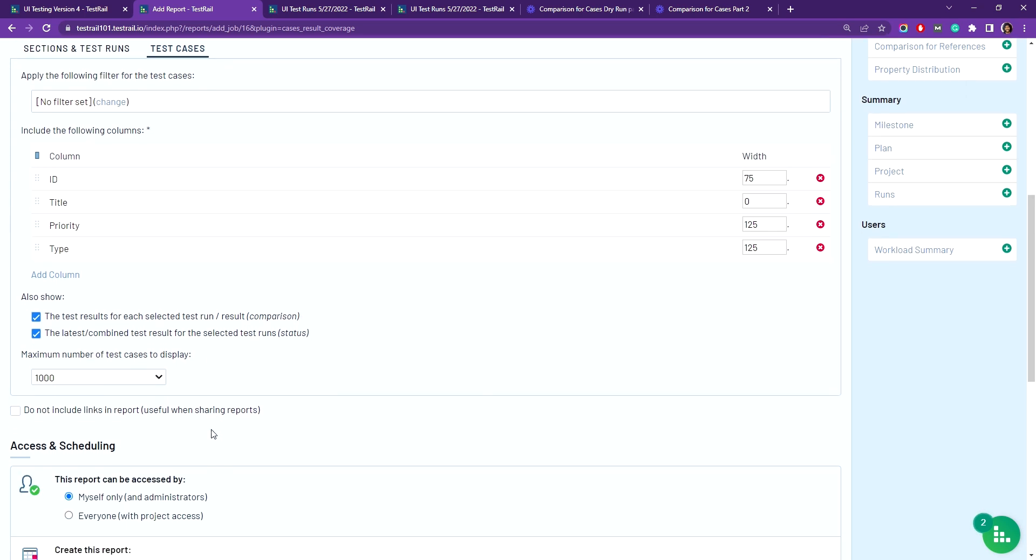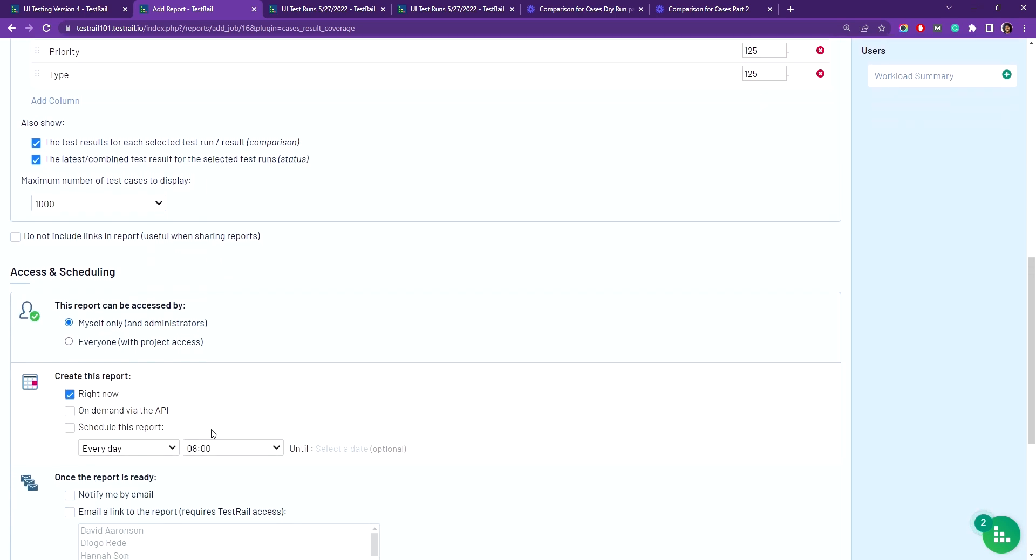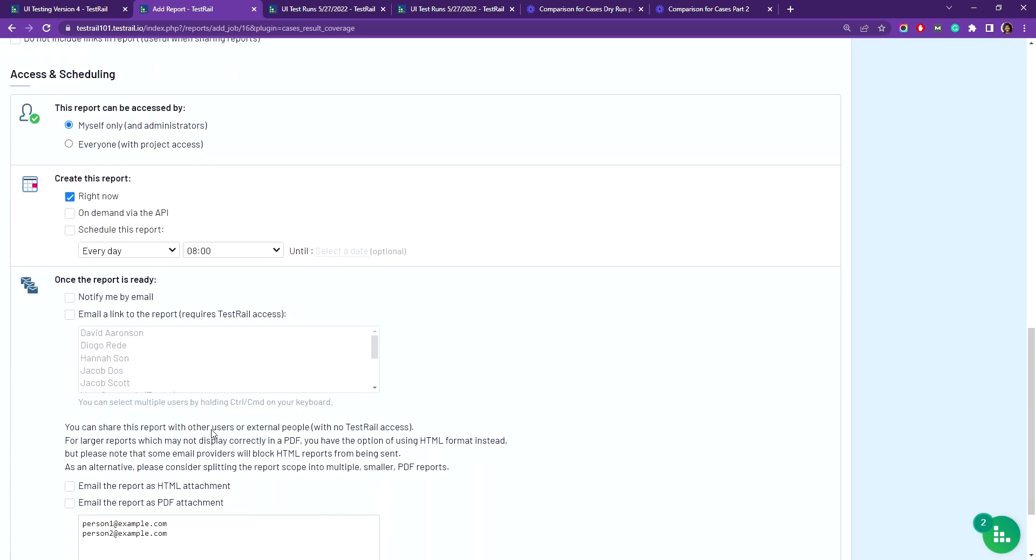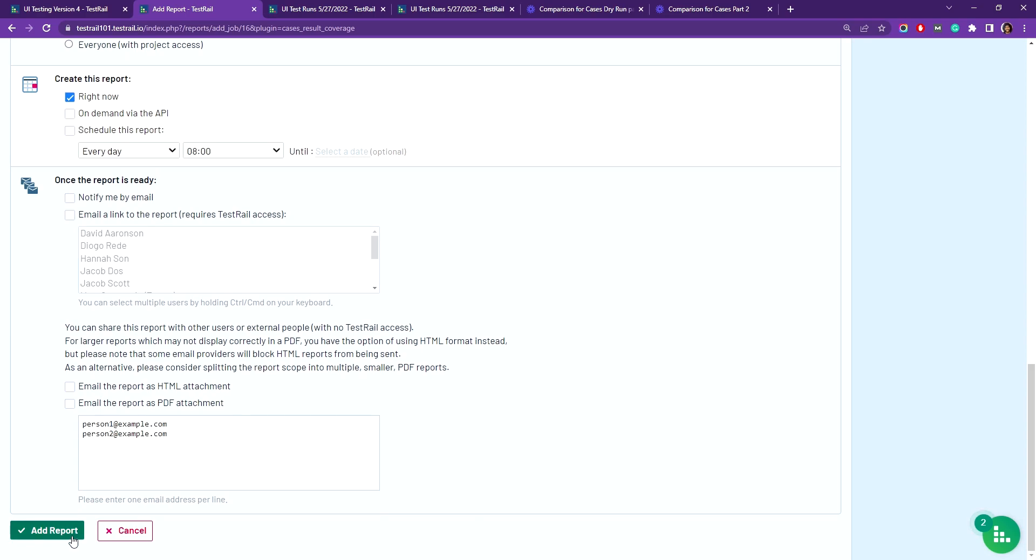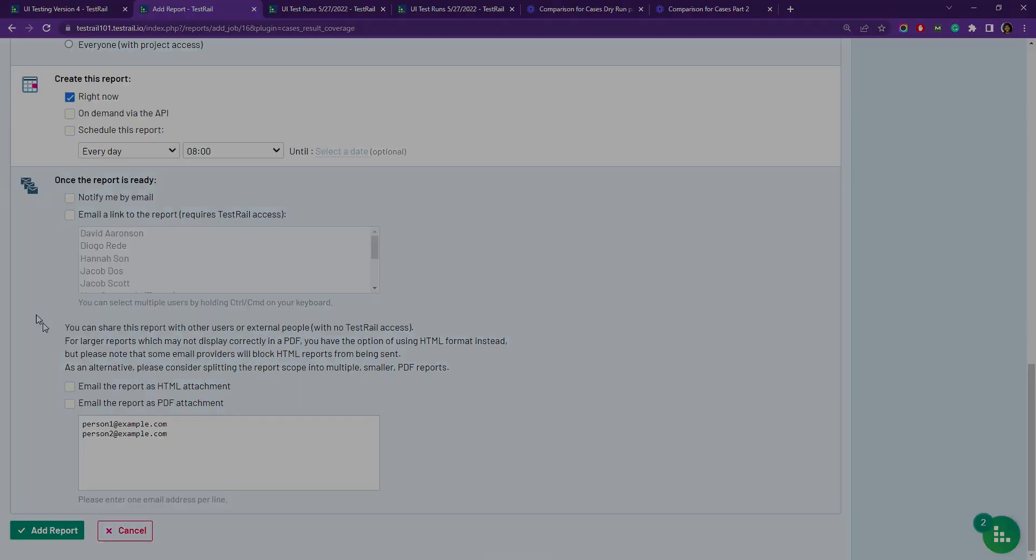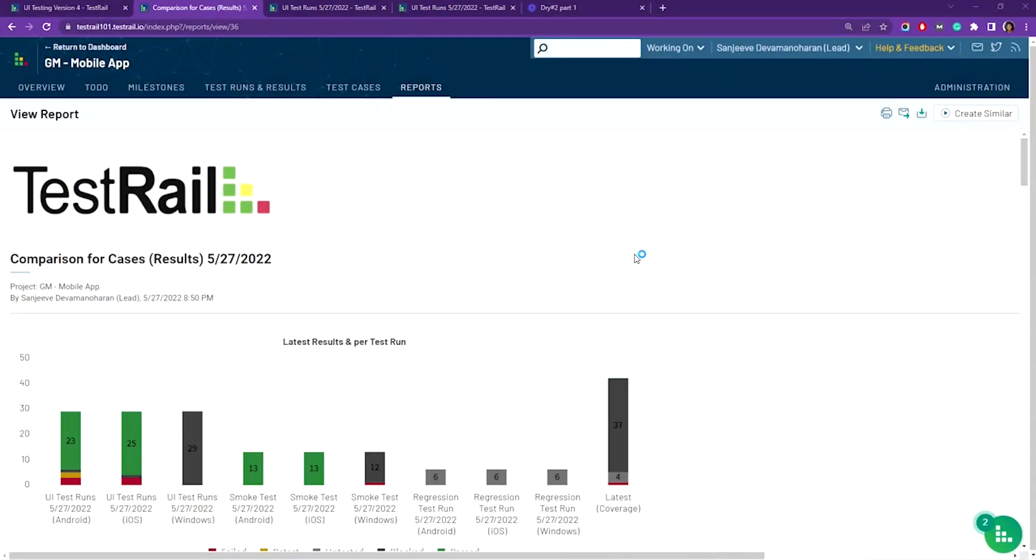Now let's generate the report by clicking the add report button at the bottom. So here's our report. As you saw in the beginning of the video, the bar chart here shows you how many tests you've run in each run, and the colors give you a quick indication of the status of those results.